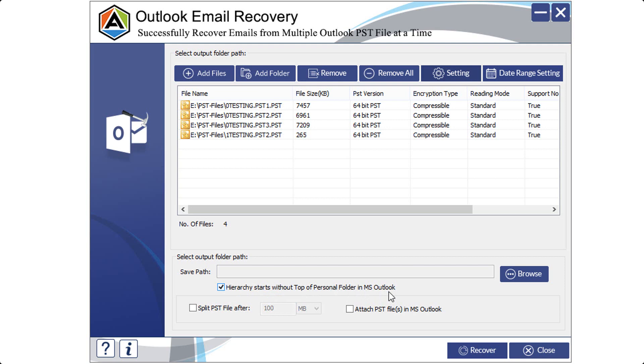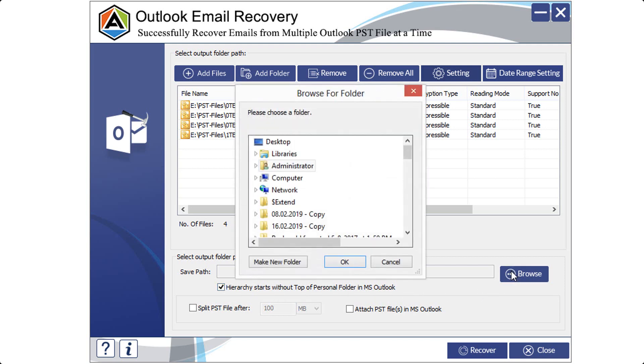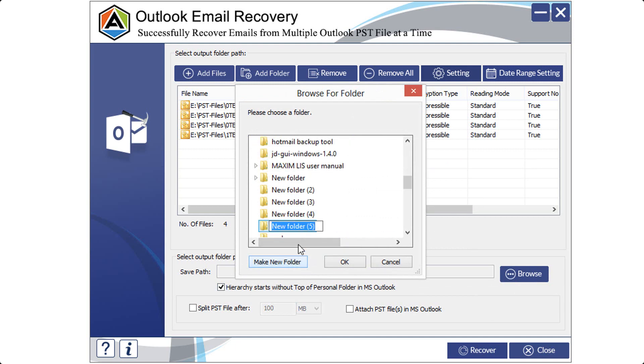After all this, click on Browse option to choose a destination folder for final saving of recovered files. If you want to make a new folder, click on make new folder option and then on OK.